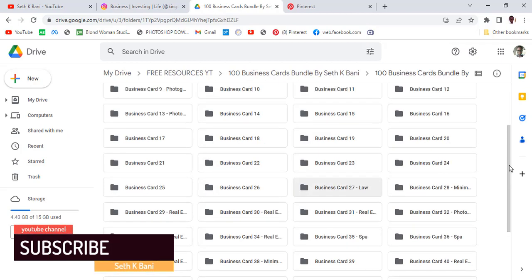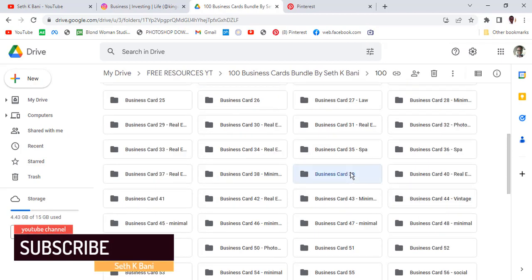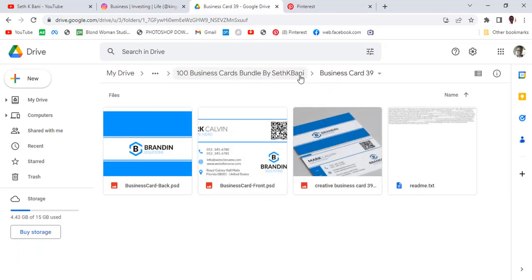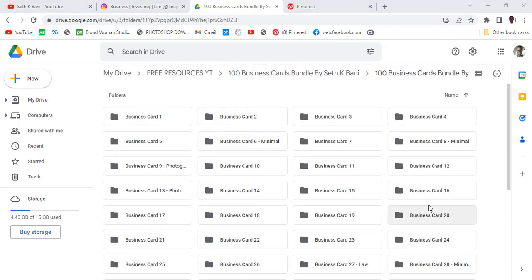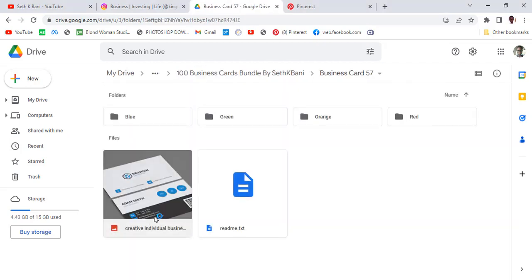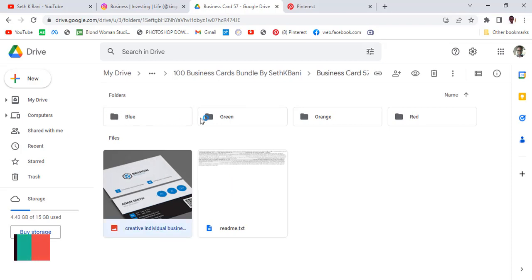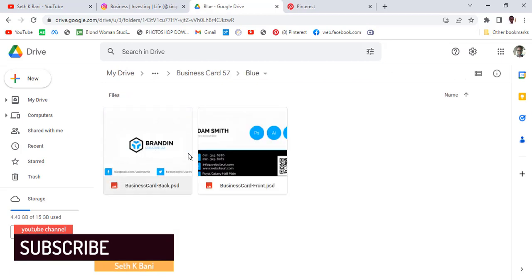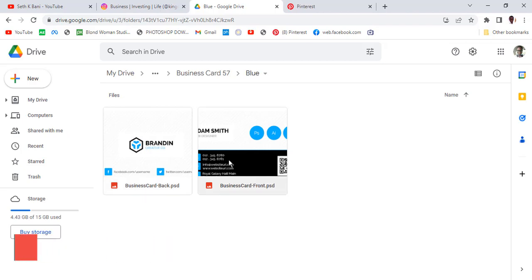Let's scroll down and look at more — there are many of them. You can change the color easily and I'm going to show you how to do that in a bit. Here's another one showing the front and the back as well.